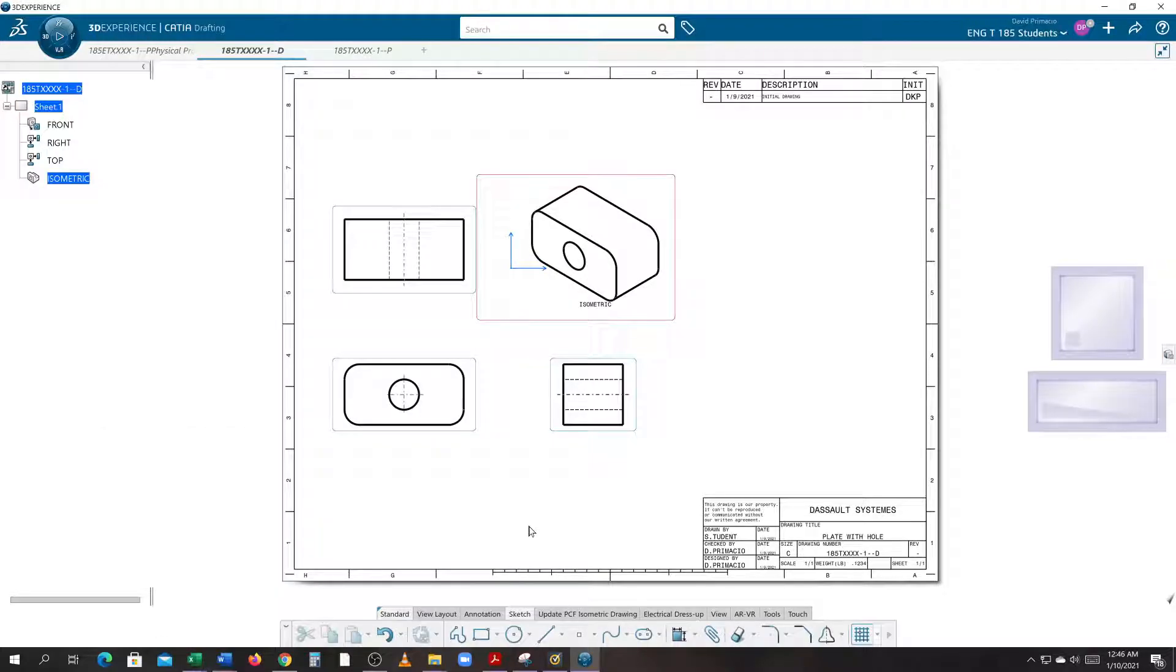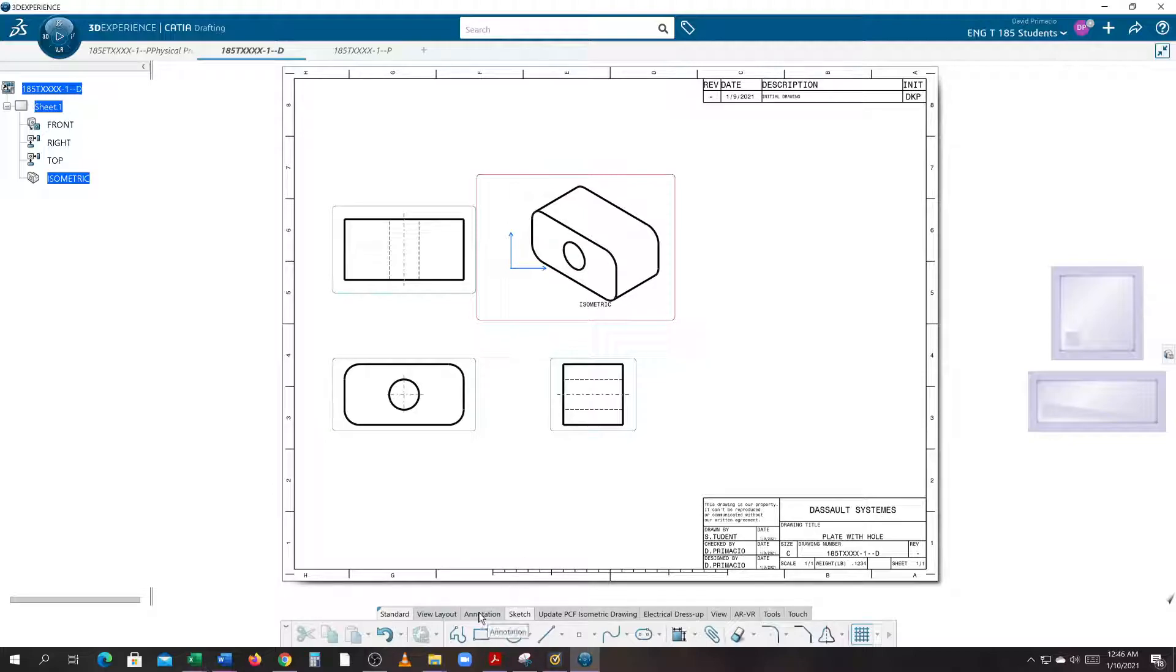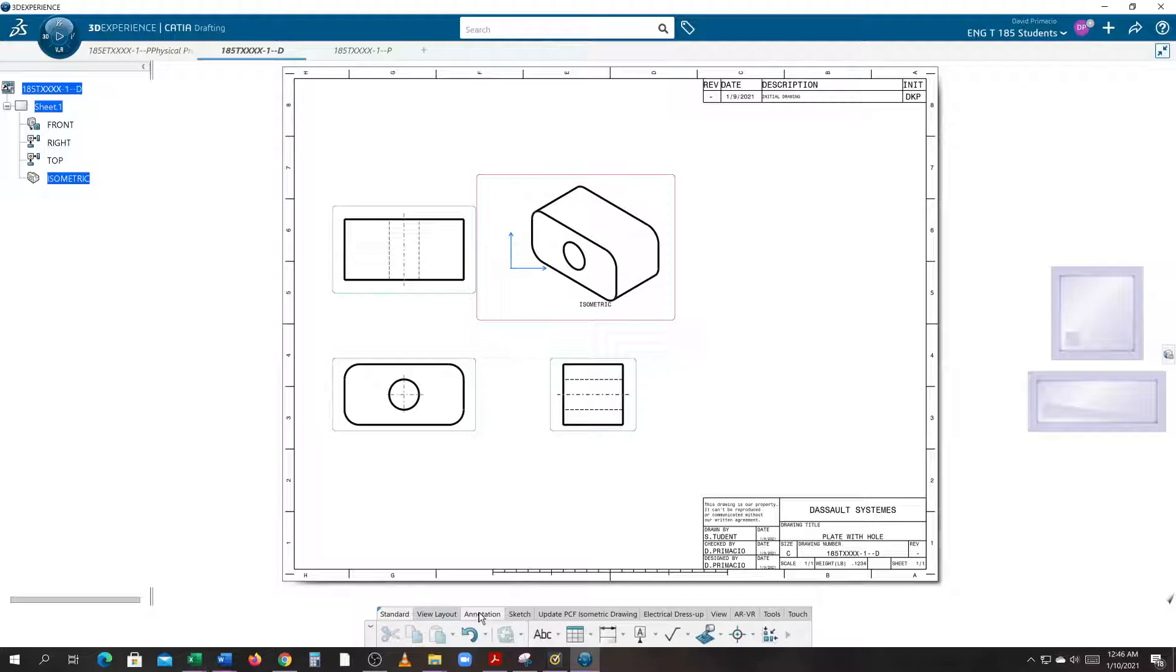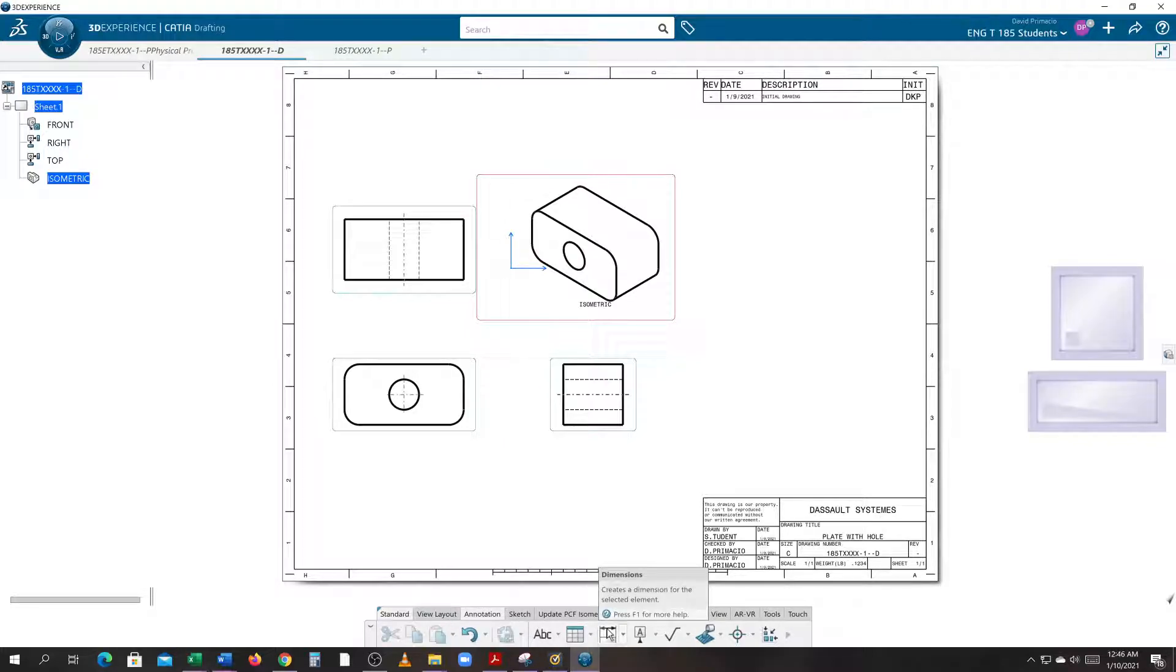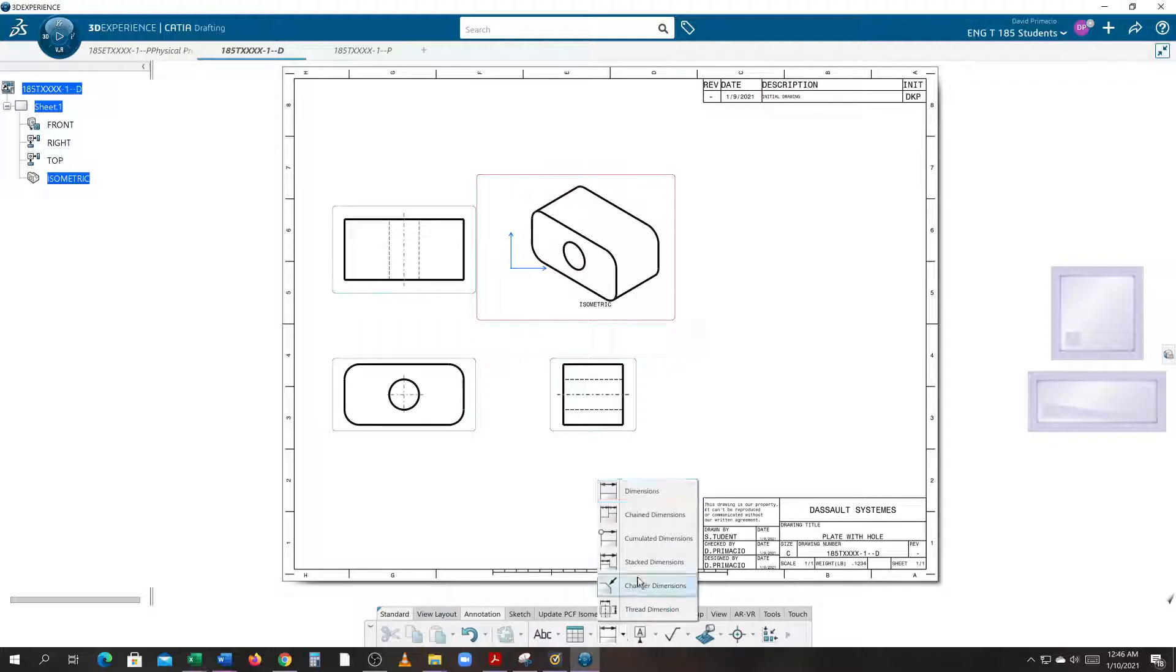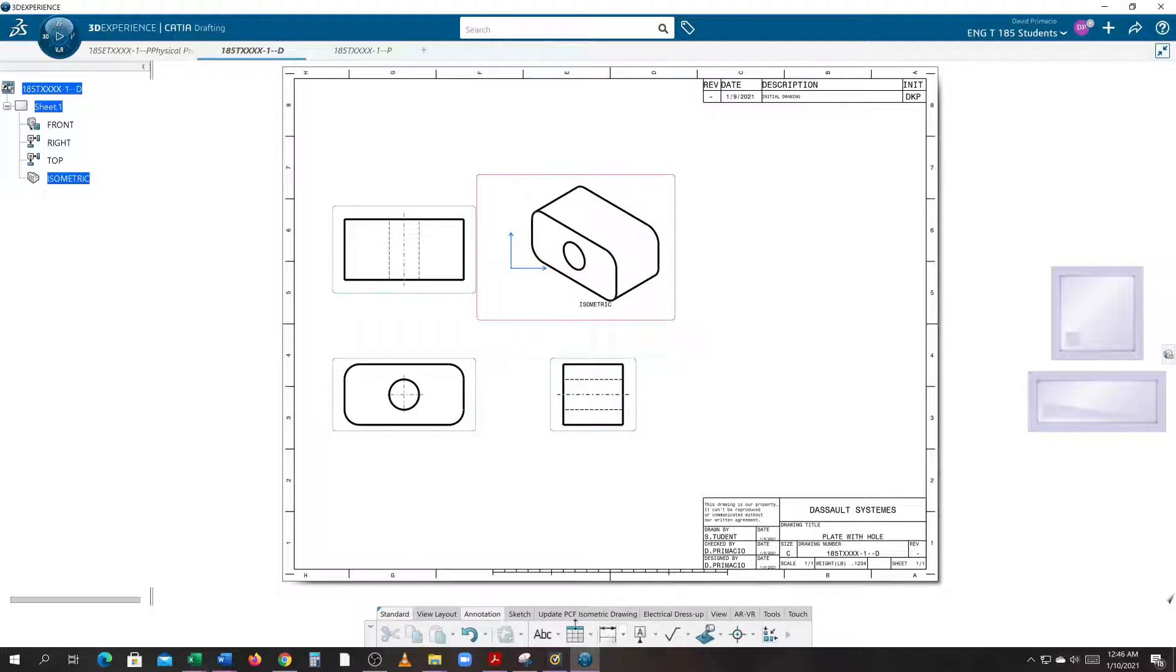All right, we've laid out all the views. It is now time to add dimensions. That is under the Annotation tab. The Annotation tab allows us to use dimensions. If you hit Dimensions, there are several different types. We'll just go to Dimension.